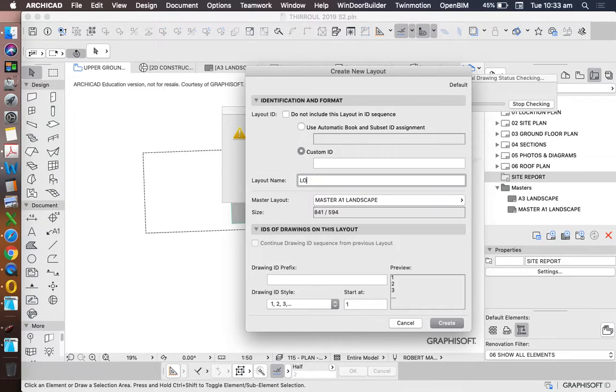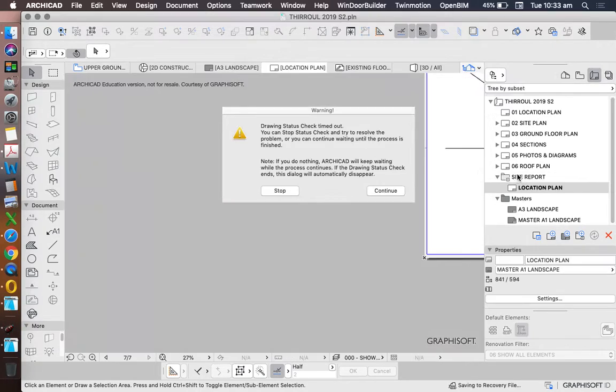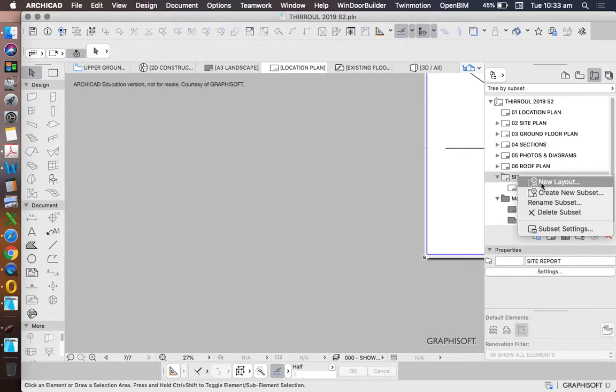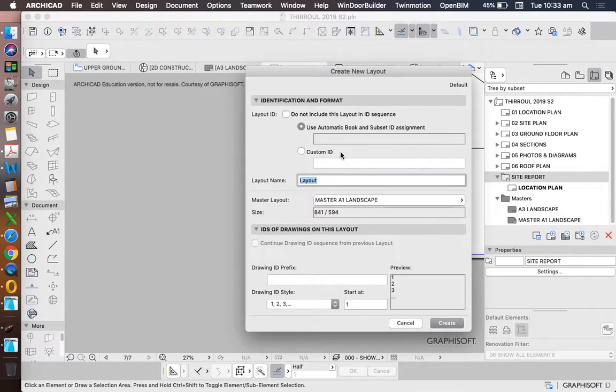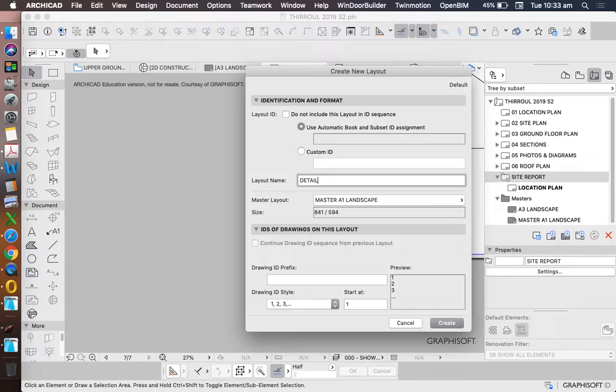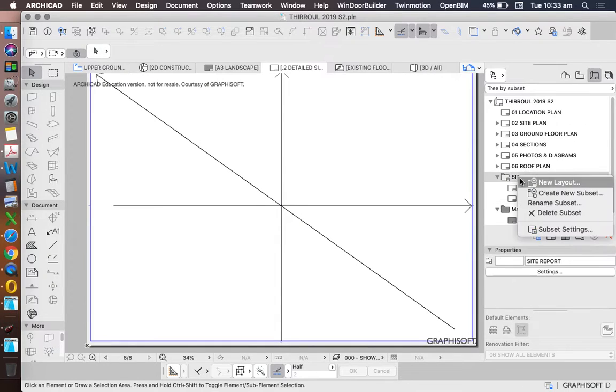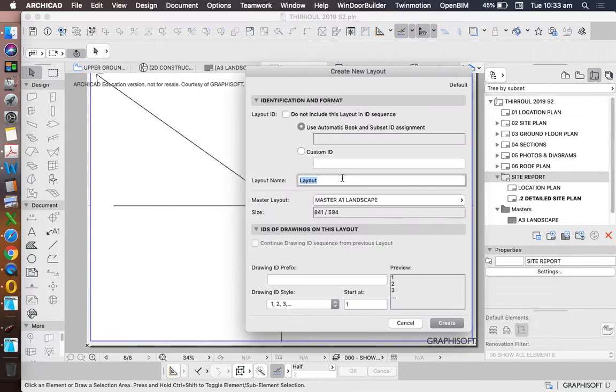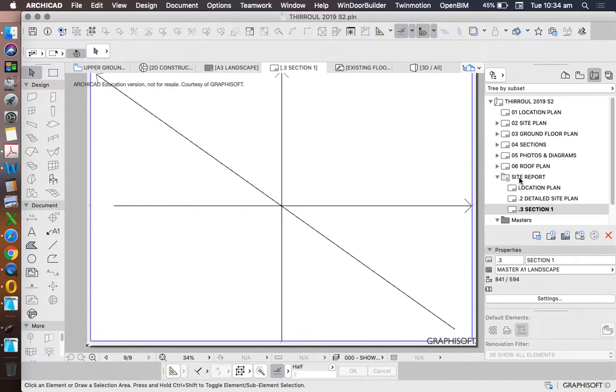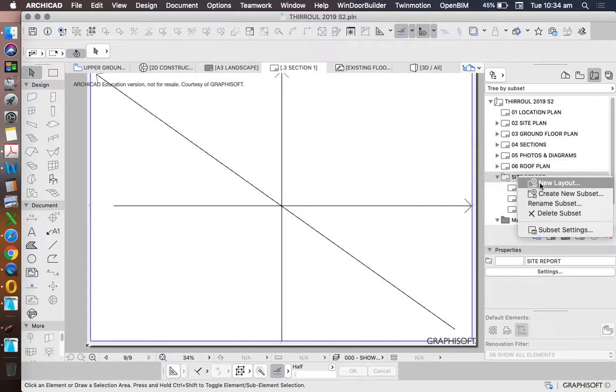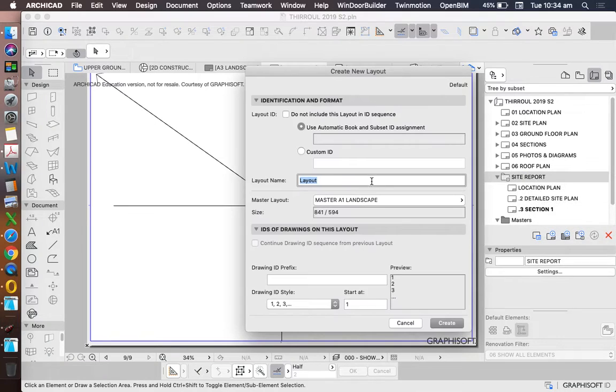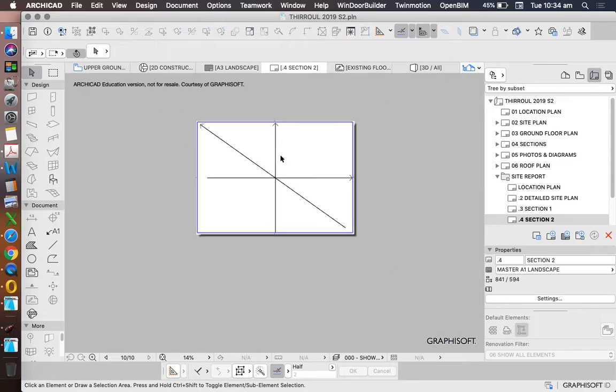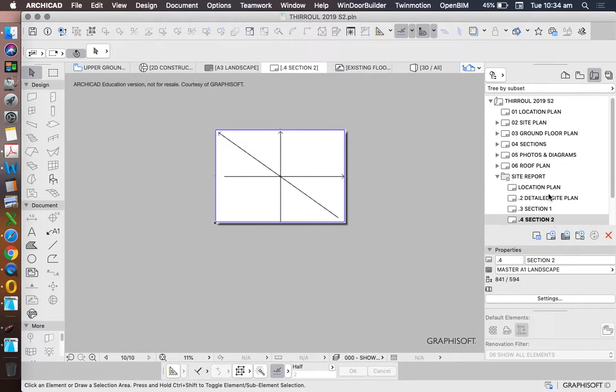We'll call this location plan, create a detailed site plan, section one, section two. So I've created four layouts.